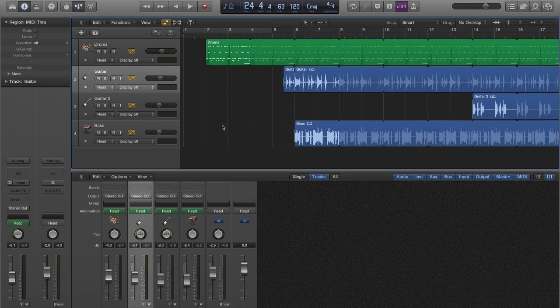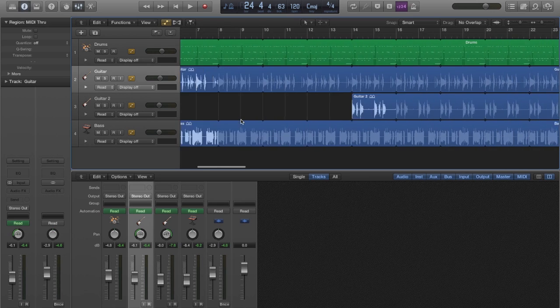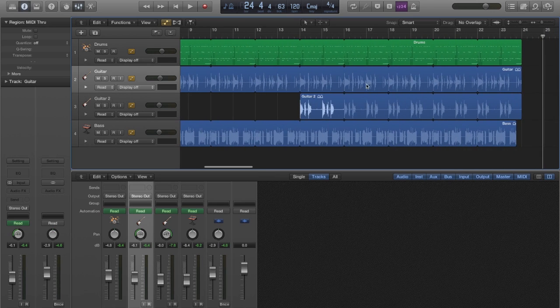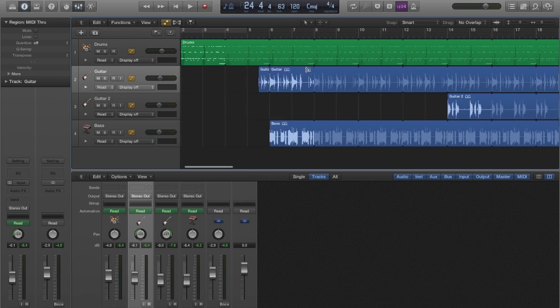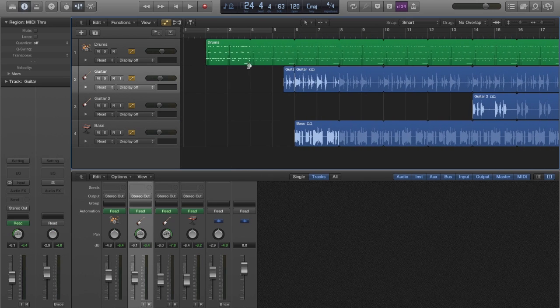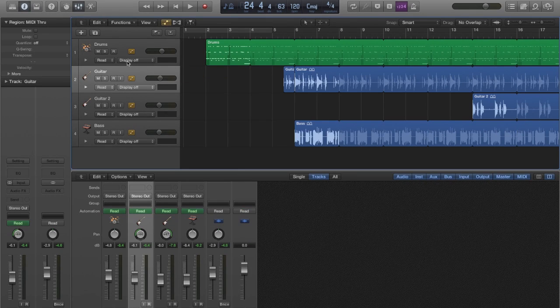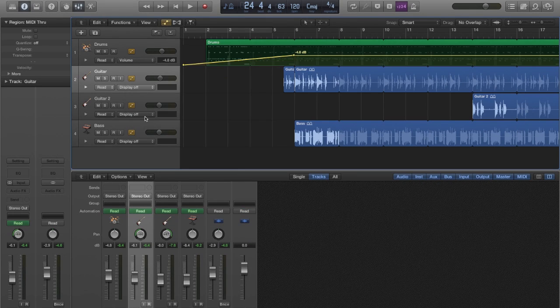The best way to show you what can be done with them is by creating a quick arrangement for a basic funk groove. First of all, we're going to add a fade in for our drum set.